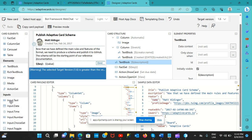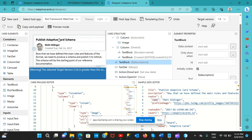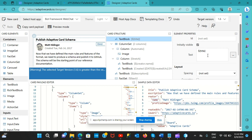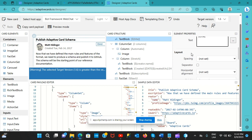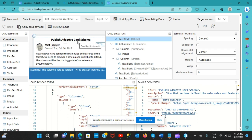You have elements and inputs available. Clicking on individual elements shows their options - for example, this part is called a text block. You can set a title, type content like 'hello', and adjust spacing and horizontal alignment. Changing to center moves the text accordingly. Rather than modifying this existing card, I'll create a new one.